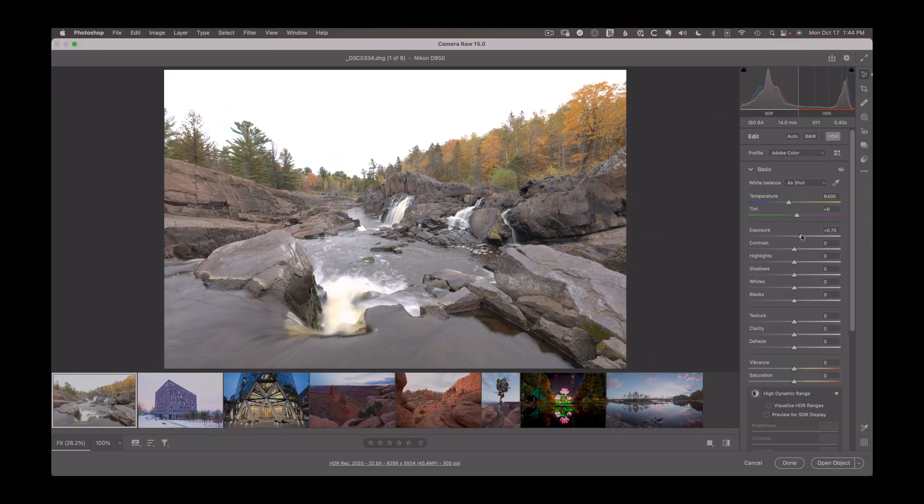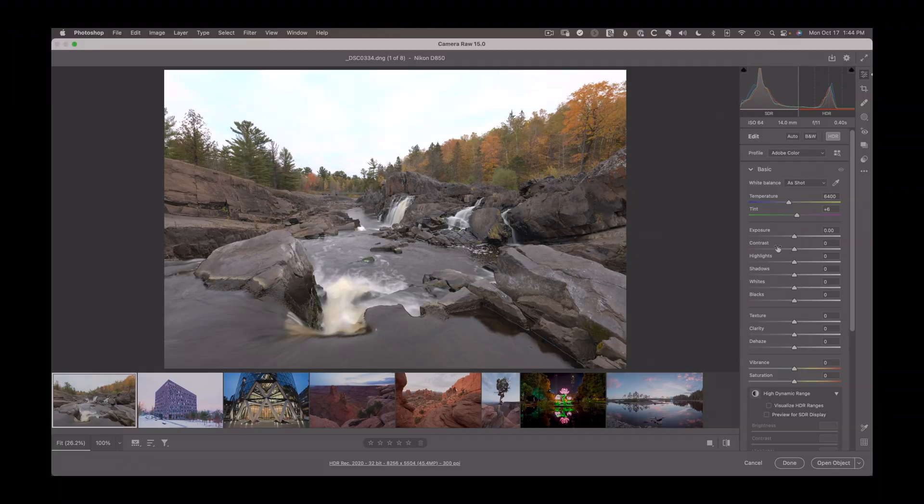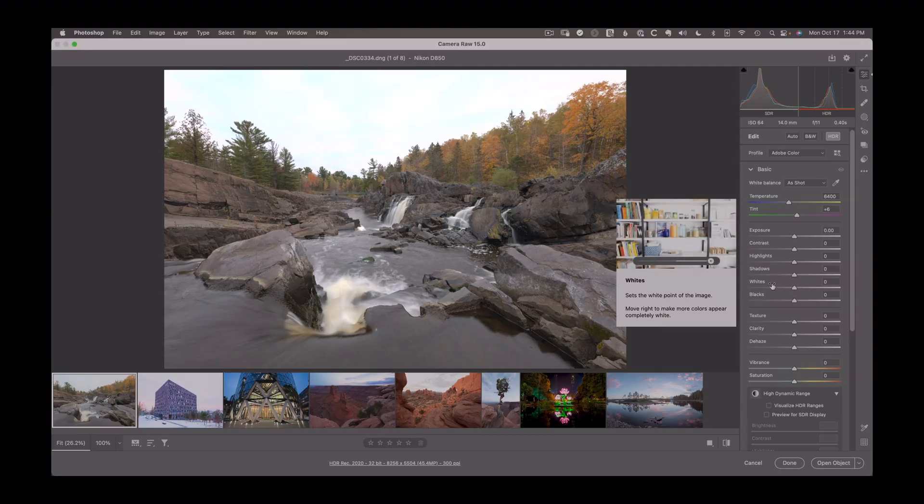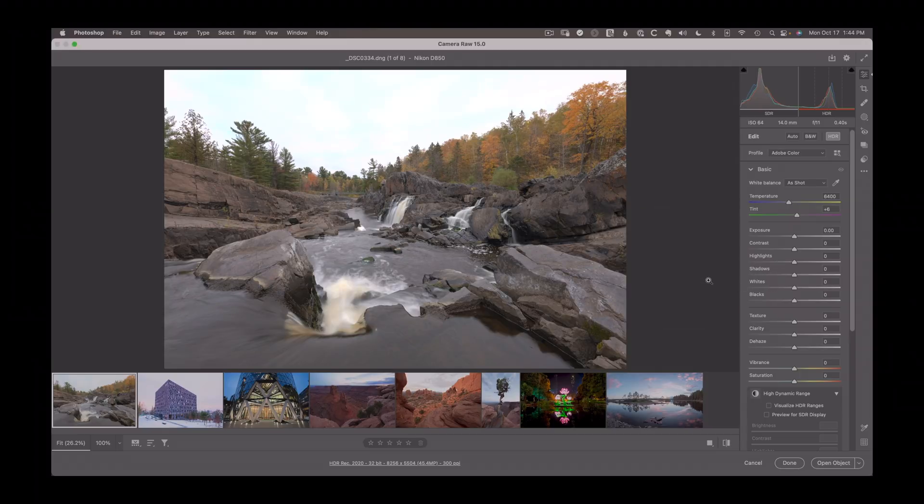So if I brighten things through exposure, highlights, whites, anything I might do to this that's going to push into brighter areas, I will keep that tonality. I will keep that color, and the result is a much better looking image with higher contrast and higher dynamic range.